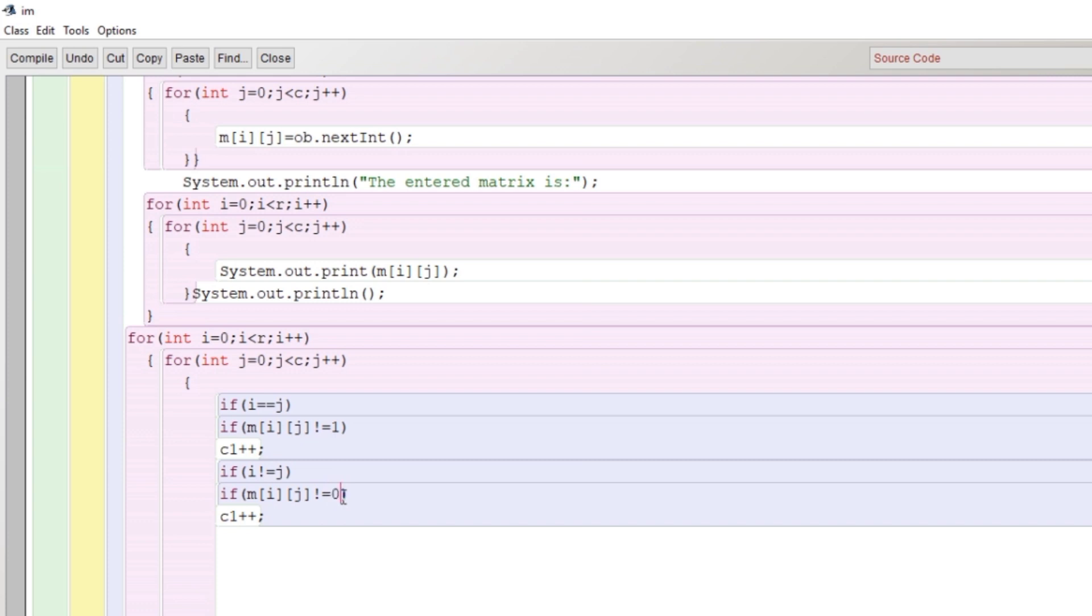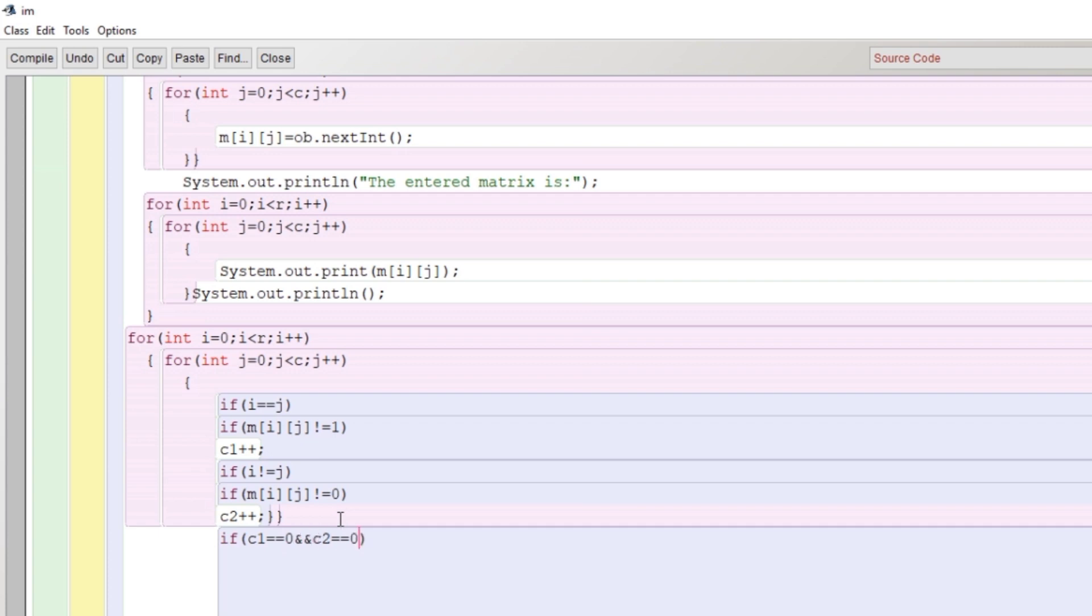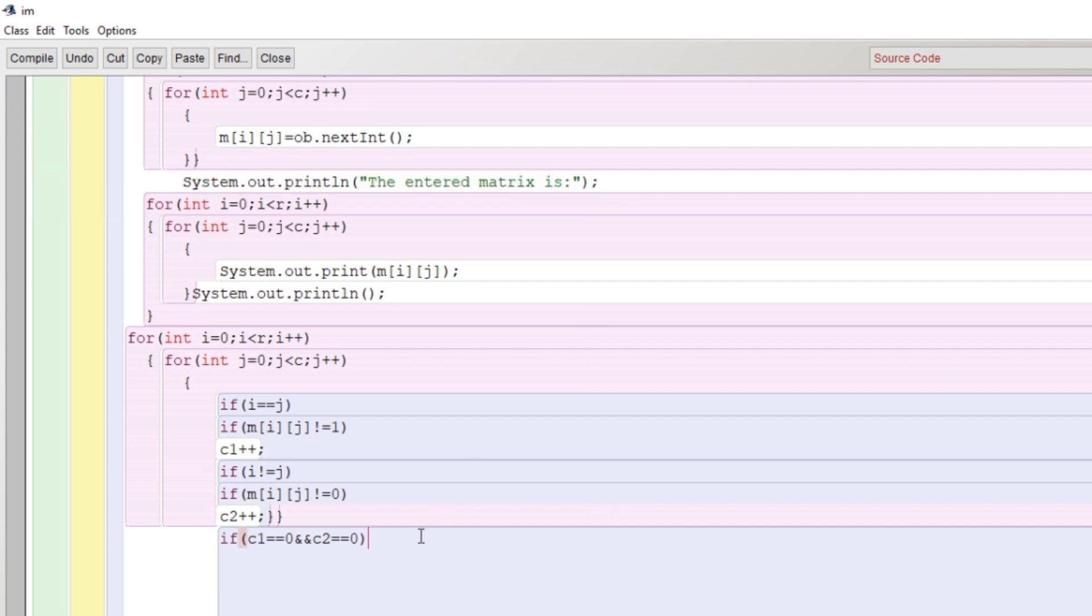Same thing I am doing for the other elements which are not equal to j. I is not equal to j means the remaining elements other than the principal diagonal. I am looking for if these values are not equal to zero, then c2 plus plus.